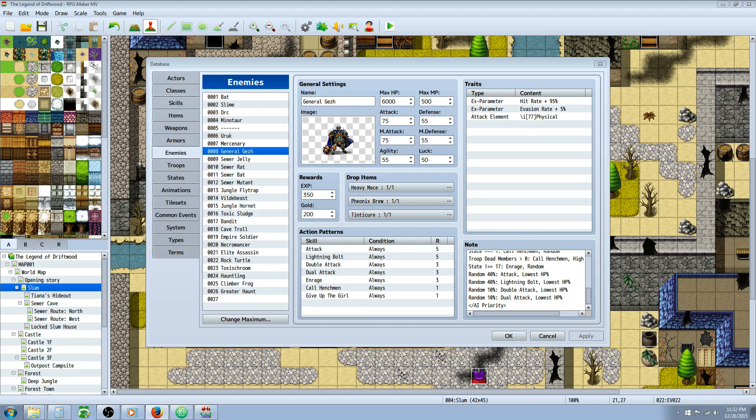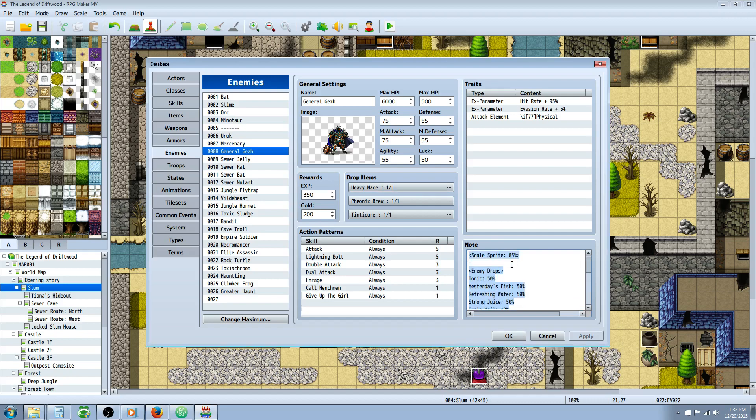He says, can you make a tutorial on how to use Yanfly's Battle AI Core plugin? I've tried using it to make an enemy revive a dead enemy but I couldn't get it to work. So this is what I've done. It seems to be working, but there are some things that don't seem to be working.